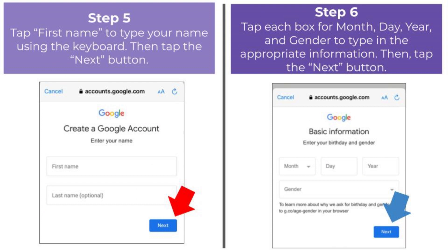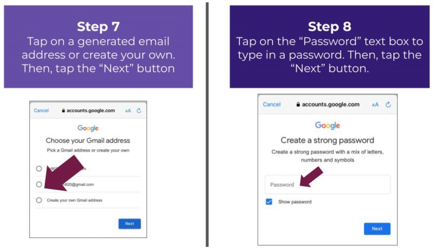Next, tap on the box that says First Name — this will display the keyboard to type in your name. Using the same steps, you can input your last name, but this is optional. After typing in the name, tap the blue Next button. The next step to creating a Gmail account is adding your birthday and gender — tap on each box to add in the appropriate information. Next, create your email address. You can either tap on a generated email address that Google has created or create your own. Once you have chosen or created your email address, tap on the blue Next button.